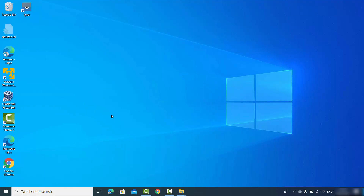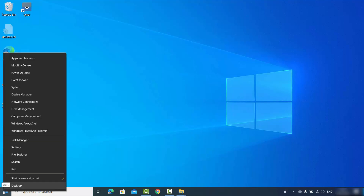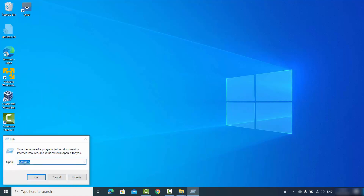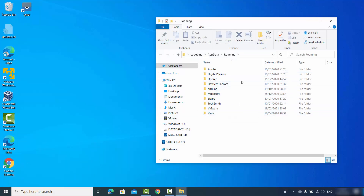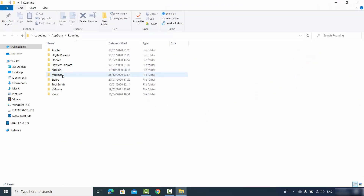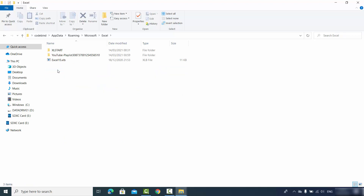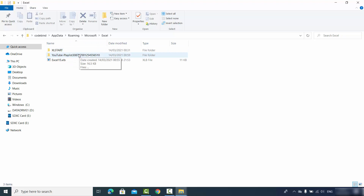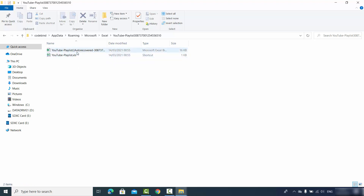If you don't know the AutoRecover file location, right-click the Windows icon, click Run, and type %AppData% then press Enter. This opens the AppData folder. Navigate to Microsoft, then Excel, and you'll find folders named after your Excel files. Go inside the relevant folder and you can recover the AutoRecovered file from there. Those are the different ways to recover your lost or unsaved Excel files — hope you enjoyed this video!